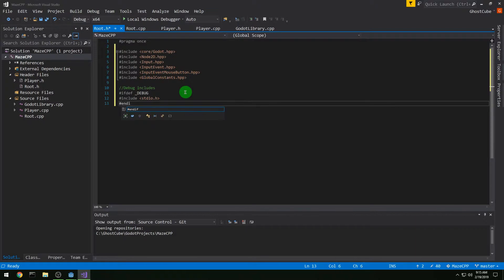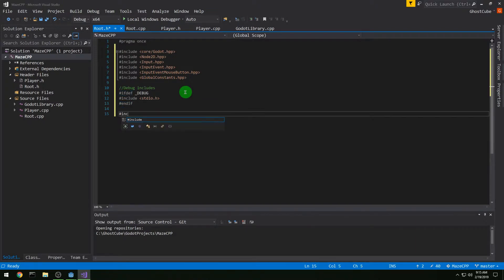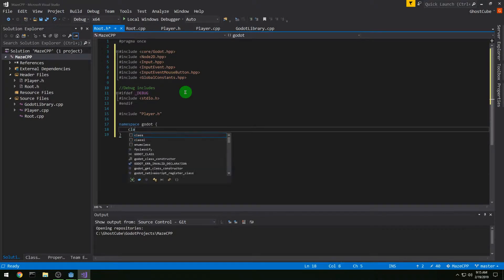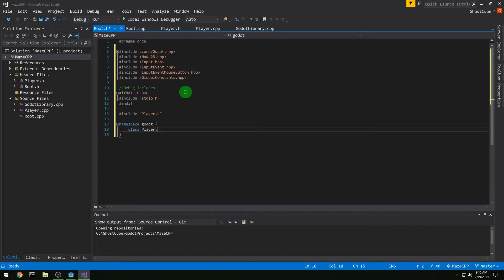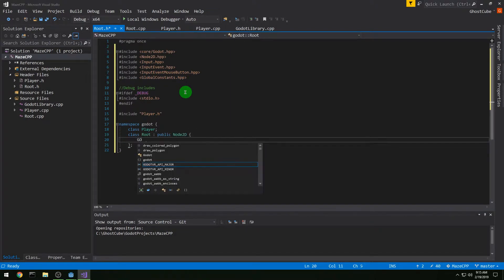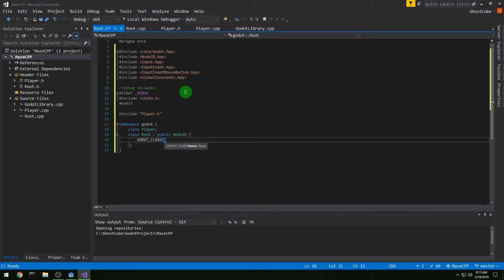I'm also pound including stdio just for debug, so that I can do print statements while building the game — you can include it or not. Then pound including player.h because root is going to have a player that it accesses. In namespace Godot, class Player, and then class Root will be of type public Node2D. We need our GODOT_CLASS macro for Root of type Node2D.